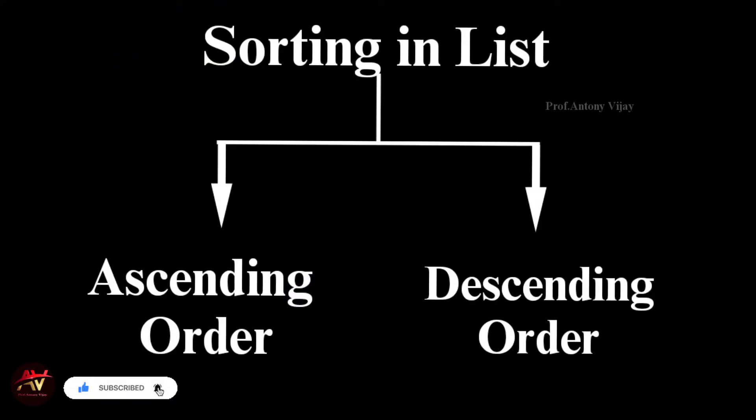We will do two of them. One of them is ascending order and descending order. First of all, we will be performing in ascending order.